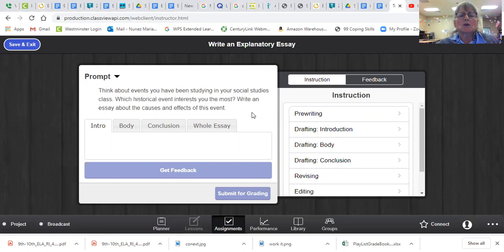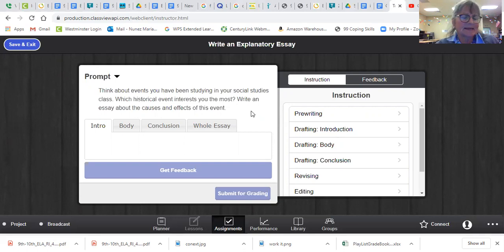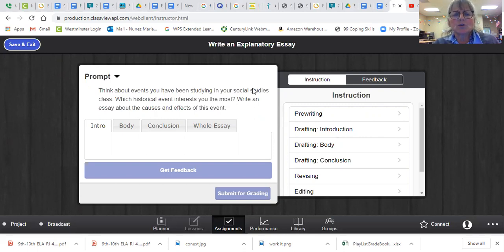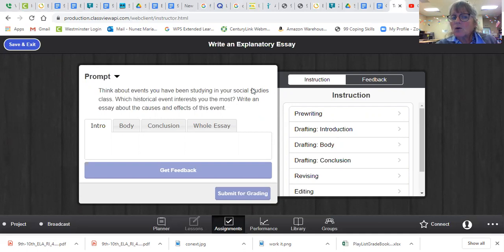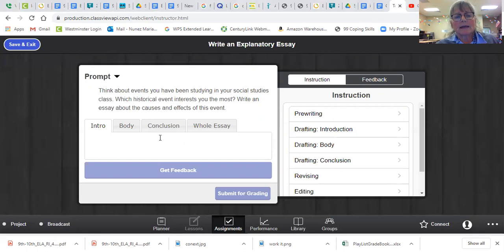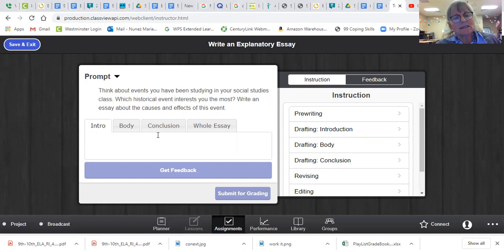So think about events that have been happening lately, like the inauguration of Biden, yay. And so there have been some issues, some historical events that have been going on, like the COVID vaccine. Oh, can't wait to get mine. So what I'd like you to do is write a really solid essay. This is going to count big points here.